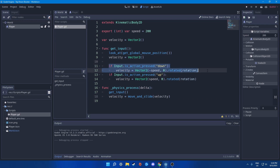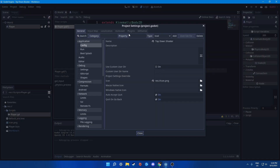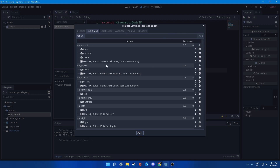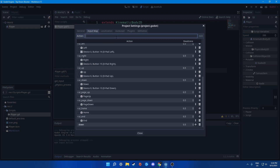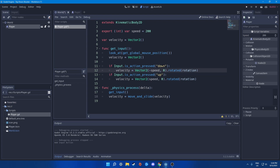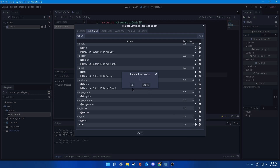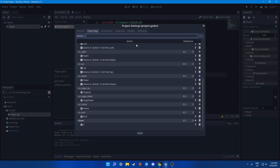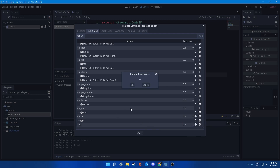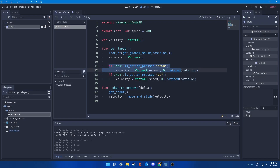We use input.is_action_pressed('down'). Let's go to Project Settings, then Input Map and search for 'down' — there's nothing there, so we need to add it. Add 'down' and bind a key to it — we'll use S for down and W for up. That's how input.is_action_pressed works: it searches the Input Map for the action name and detects the bound key.